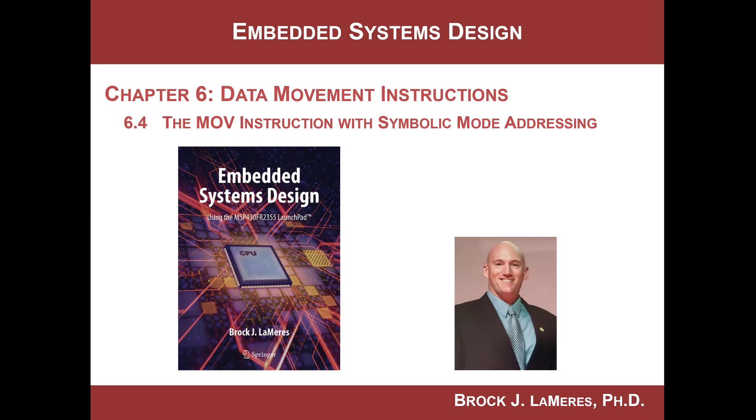Hello, this is Brock Lemires, and we're continuing our study of embedded systems design by looking at the next addressing mode supported by the MSP430, which is called symbolic mode.